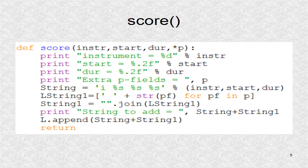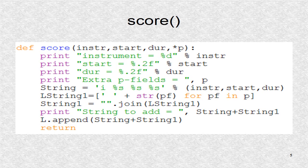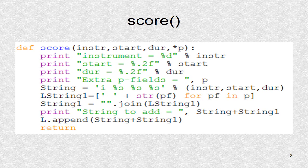Next, we have the function score. The function score will define a score line. A score line must have three parameters corresponding to an instrument, the start time, and the duration. It may have other parameters which will be understood by the instrument block. These parameters, or fields, are called p-fields, and instrument is p1, start time is p2, duration is p3, and so on if we have more p-fields.